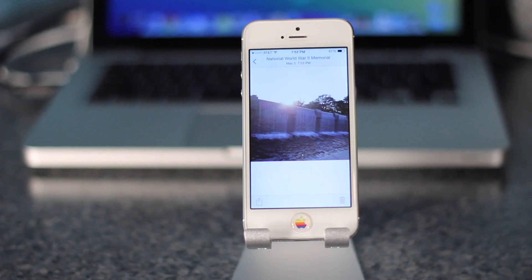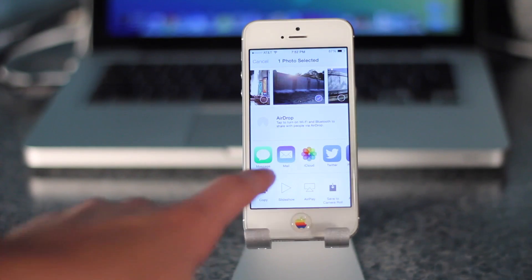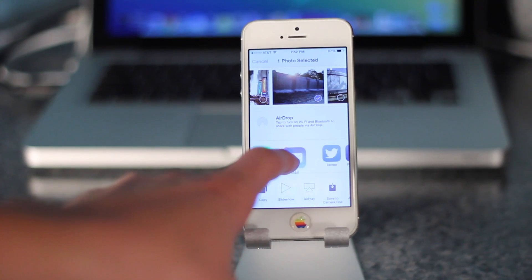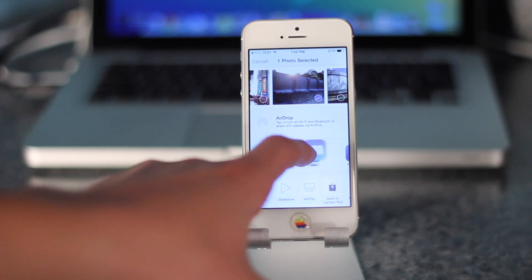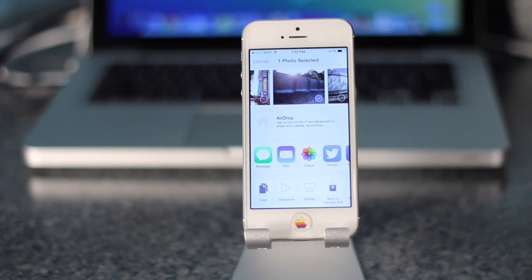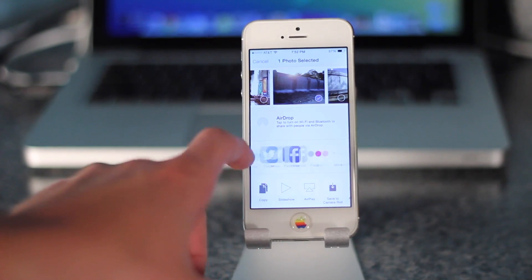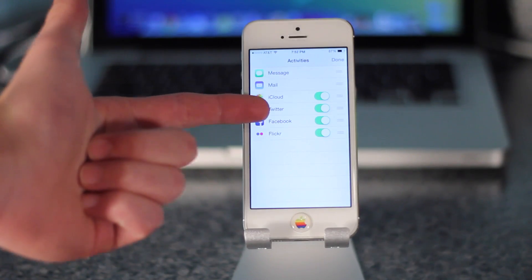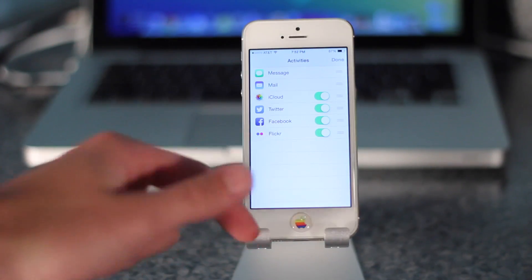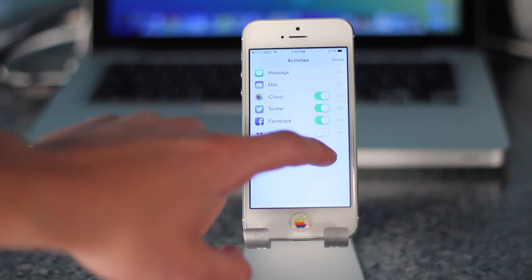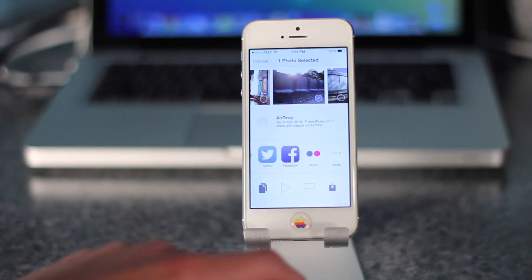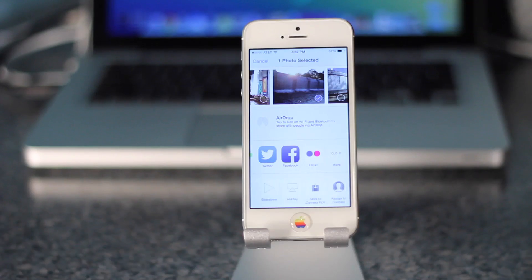The next feature has to do with the share options, and this can be for photos, videos, documents, webpages, whatever. You can now rearrange the share icons and the different applications, and which later will include third-party applications. You can rearrange these and even limit which ones you want on or off by turning the little dials. This allows you to really customize what apps you want to share with and the order that you see them — including the bottom row.